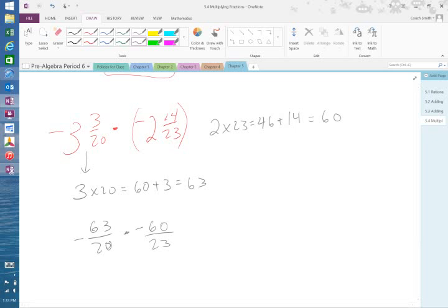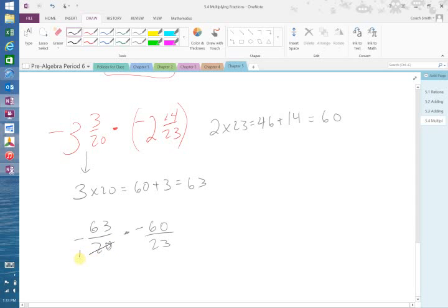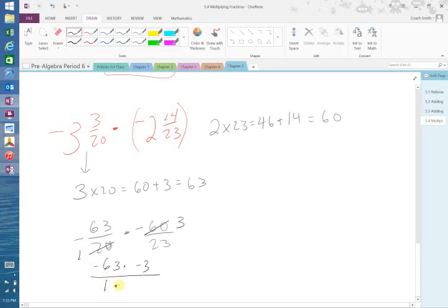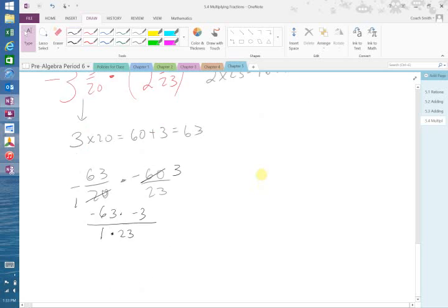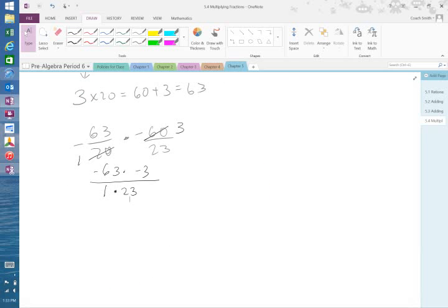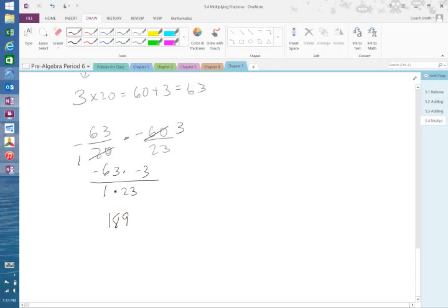Now you can cross cancel. 20 goes into 20 once. 20 into 60, three times. So on top, I have negative 63 times negative 3 over 1 times 23. So that's 189 over 23. It's a positive 189 because you have two negatives.